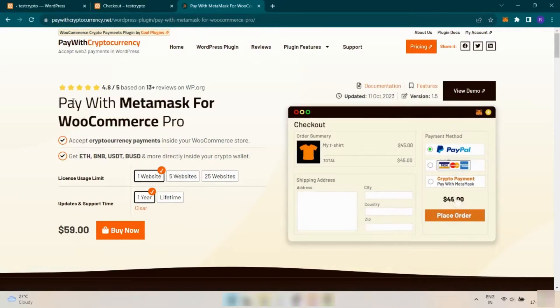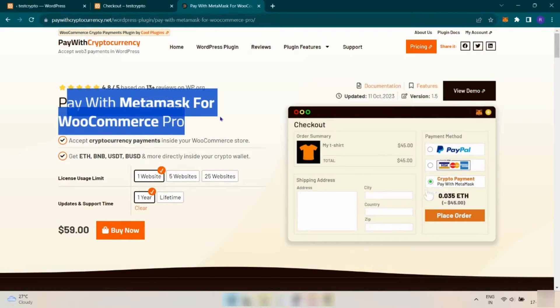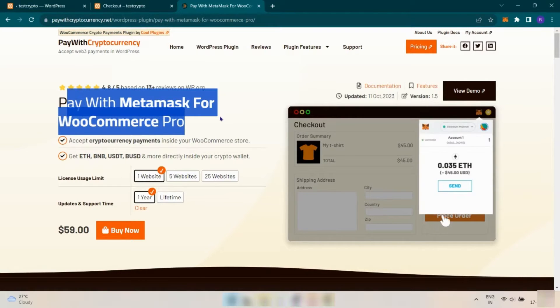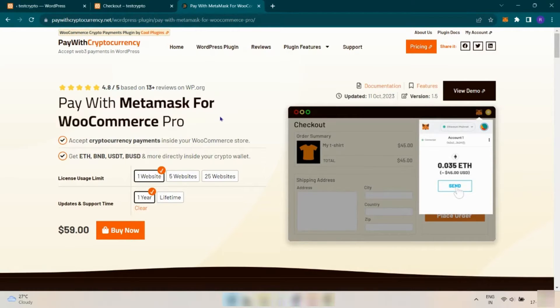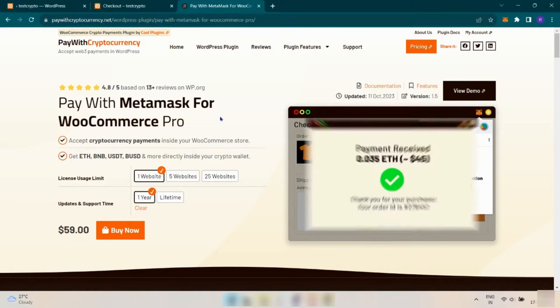Hey guys, today we are going to see how you can use Pay with MetaMask for WooCommerce plugin on your WordPress website. First of all, you have to install the WooCommerce plugin to use this one. Then begin with this plugin.